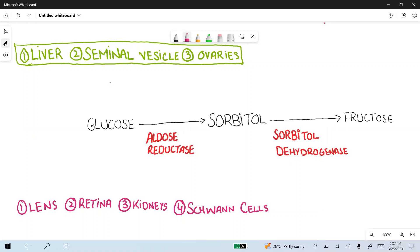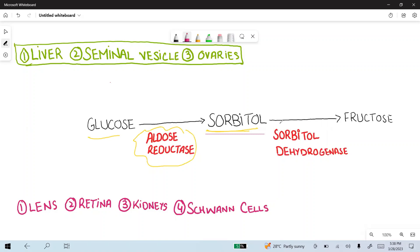Today I am going to discuss sorbitol formation and how sorbitol leads to different damage in different organs. So what happens normally? Glucose is converted to sorbitol by the enzyme aldose reductase. Because sorbitol damages different organs, the body has another enzyme, sorbitol dehydrogenase, which converts sorbitol to fructose to prevent osmotic damage induced by sorbitol accumulation.